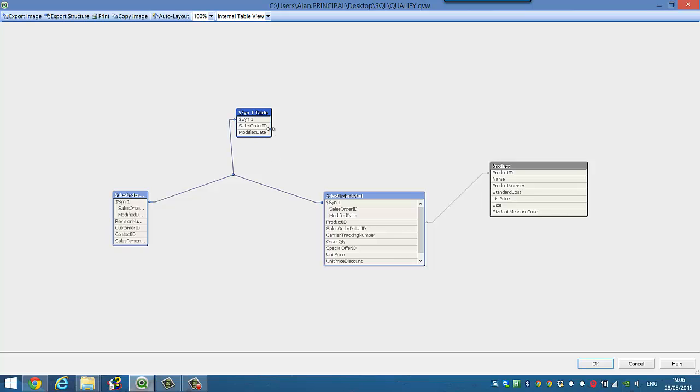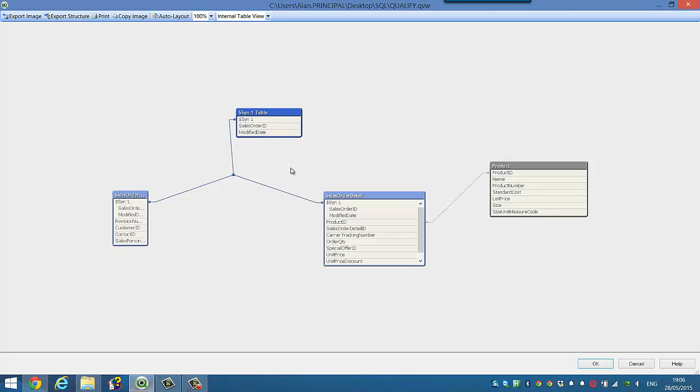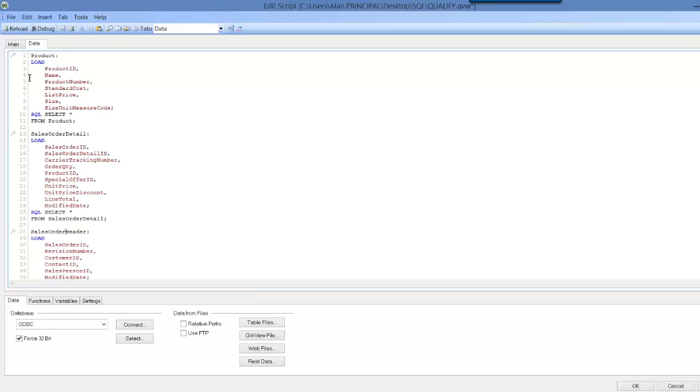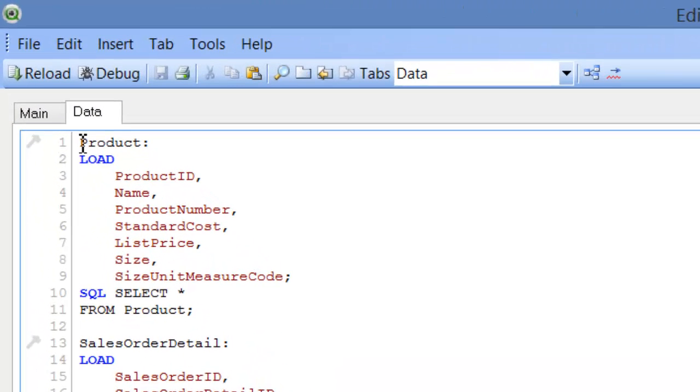Now we could have a look at the tables and comment out sales order a day or comment out modified date. But for the purpose of this video we're going to use the qualify.